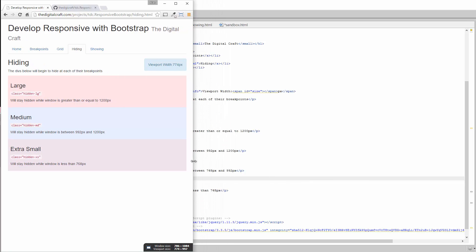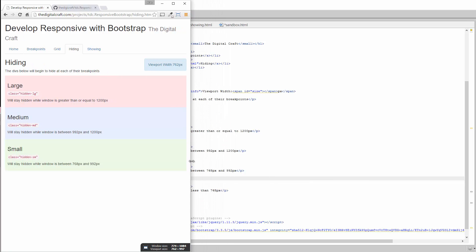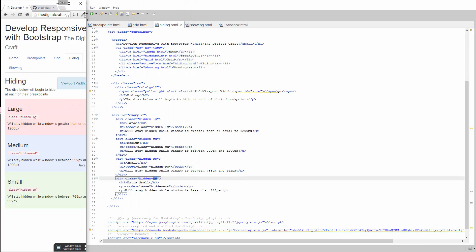So once we get into that range, you'll see all of them except for the extra small. So moving close. There you go. Large, medium, small, extra small gone, and it's going to be gone for the duration.